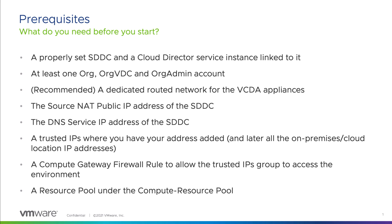Before we start, let's go over the prerequisites list. First, you need a properly set SDDC and the Cloud Director service that is linked to it. Also, you need to define at least one organization, org VDC, and org admin account that will be later used for the migration.